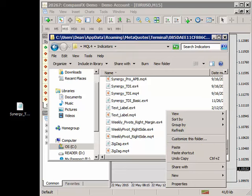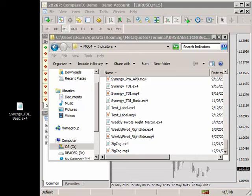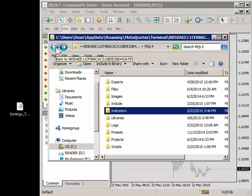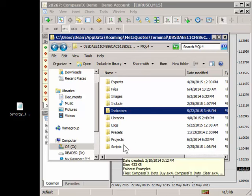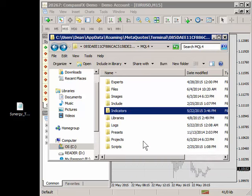Now once you've done that they're not installed just yet. You need to back out of this. And by the way this is where your experts are at and this is where the scripts are at. So you just do the same process, go to those folders if installing a script or an expert advisor.